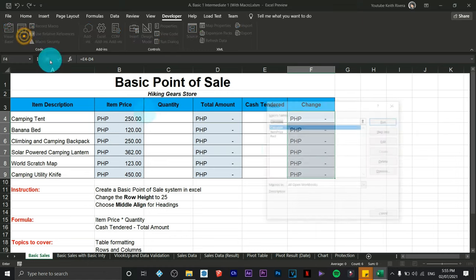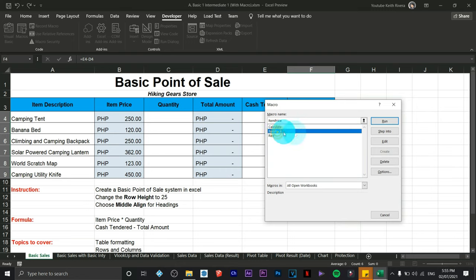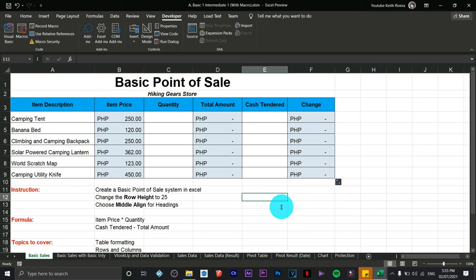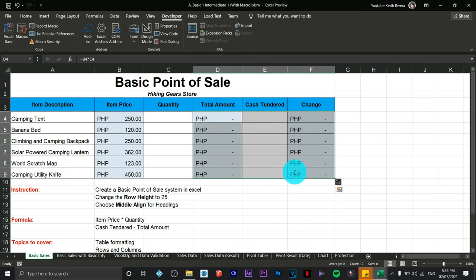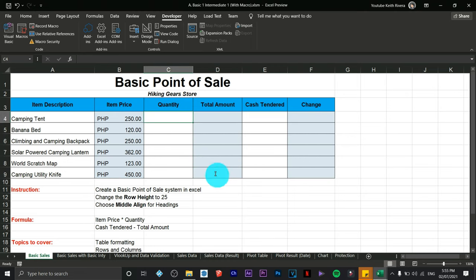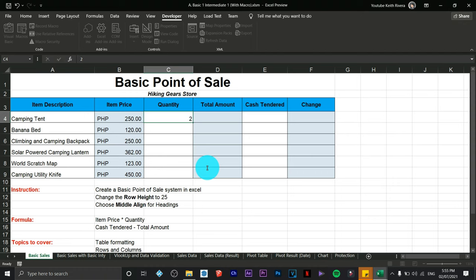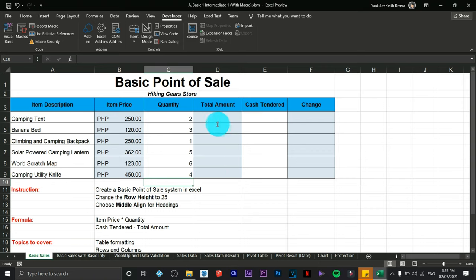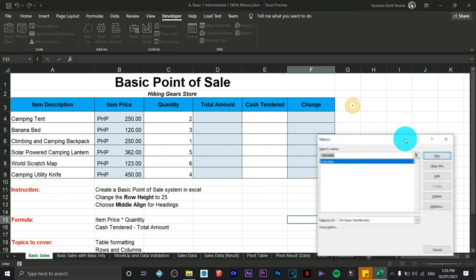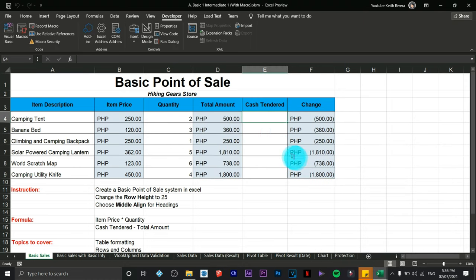Stop recording and check that the 'calculate' macro is listed. Let's say you've mistakenly removed all formulas and want to activate the point-of-sale sheet. Enter quantities — two, three, five, six, and four — then click Macros and Run. It will calculate everything. Provide the cash tendered, say one thousand, and you will automatically see the change.